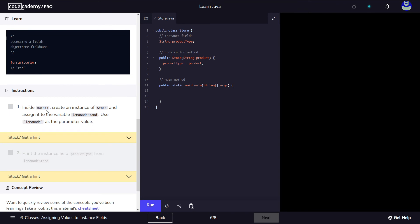The instruction says: inside the main method, create an instance of Store and assign it to the variable lemonade stand, using lemonade as the parameter value. So inside main — main is here on line 10 — we create an instance of Store: new Store. Looking at its constructor, it tells us we need to pass a value of type string, so this string is the argument. When we define it that's the parameter; when we call it, this is the argument.